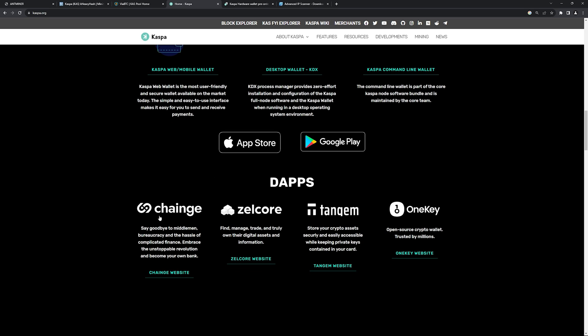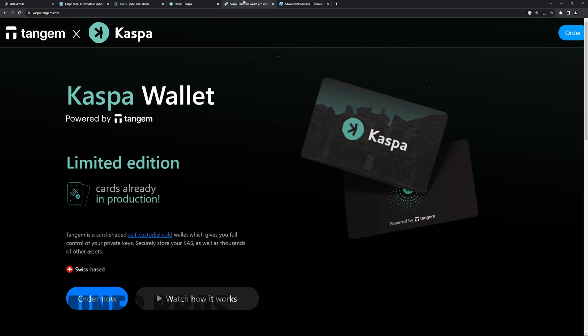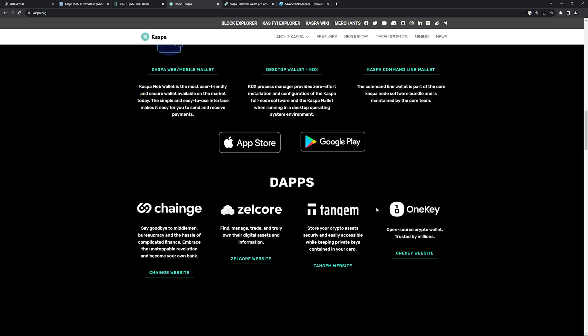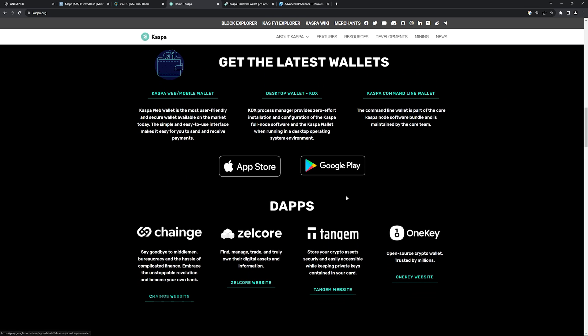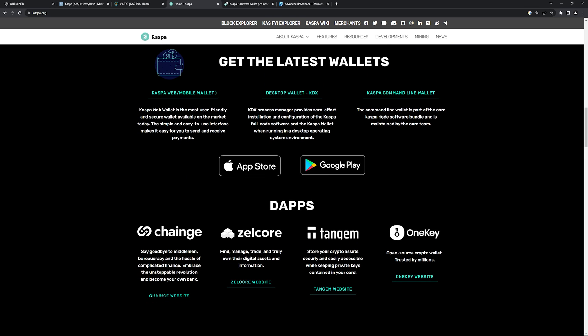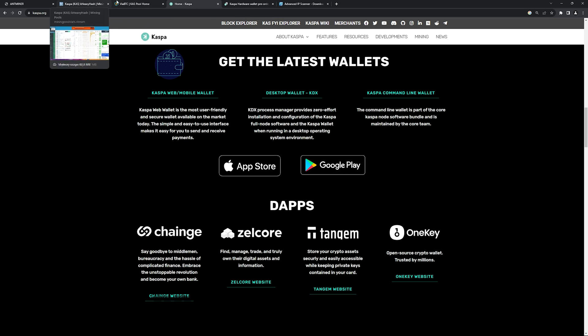There are hot wallets as well. Zalcor is one that I use myself, sometimes not full-time, but I also have a Tangent wallet. This will be my cold wallet, self-custodial cold wallet, which gives you full control of your private keys. So just make sure you do your own research, choose the wallet site. I just mentioned the ones to use and how to do it, but take it as you will.